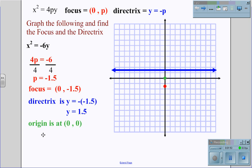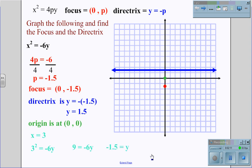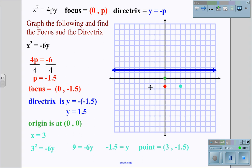We then choose another point to identify the parabola. Choosing x equals 3 and plugging it in gives 3 squared equals negative 6y, or 9 equals negative 6y. Dividing by 6 on both sides gives y equals negative 1.5, so we have a point at (3, negative 1.5). Because a parabola is symmetrical, we also know the point (negative 3, negative 1.5) lies on the parabola.